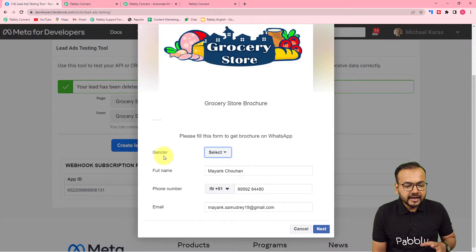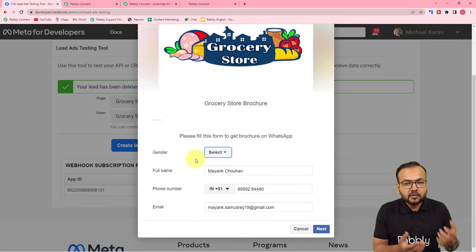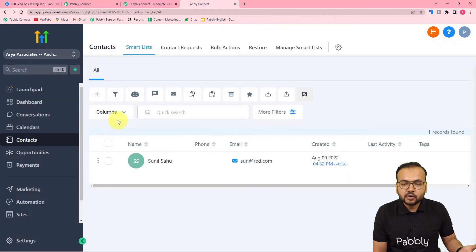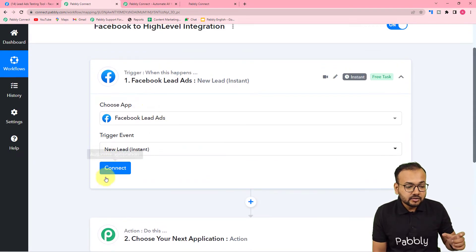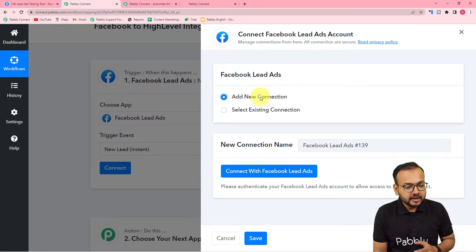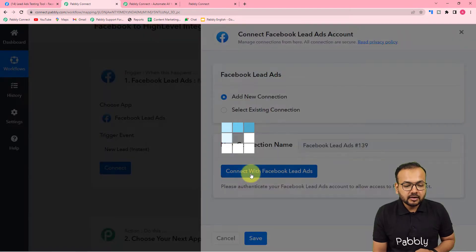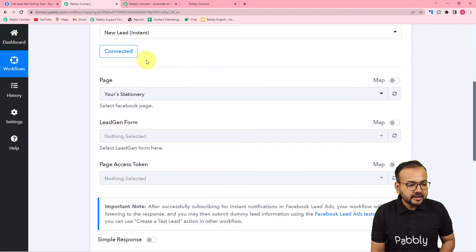In the Facebook lead form, I also have a gender field. So if you are collecting custom details in your form and want to add them in GoHighLevel, you can select those custom fields. Now, back in Pabbly Connect, with Facebook connected in the trigger, select the trigger event as 'New Lead' and click 'Connect'. Then select 'Add New Connection' if connecting Facebook lead ads for the first time.